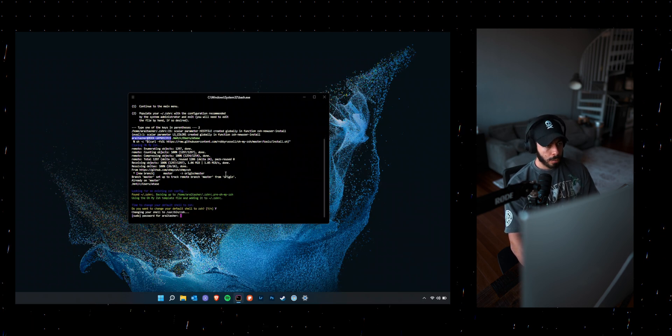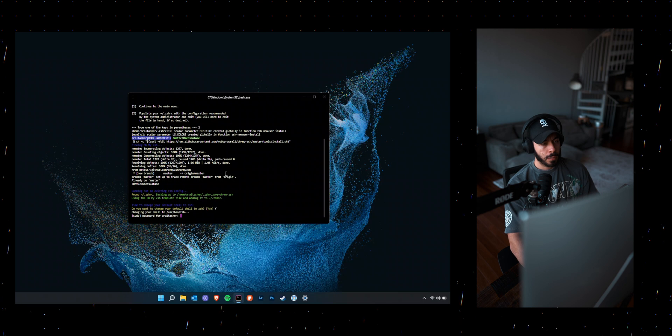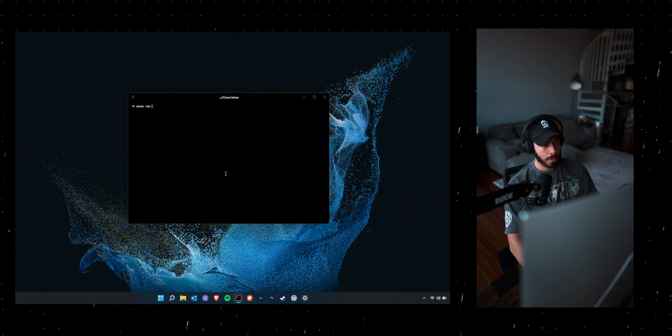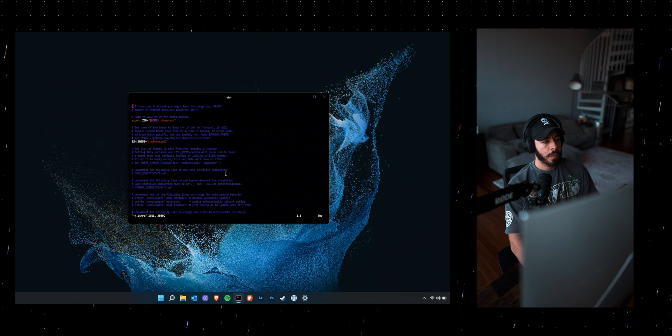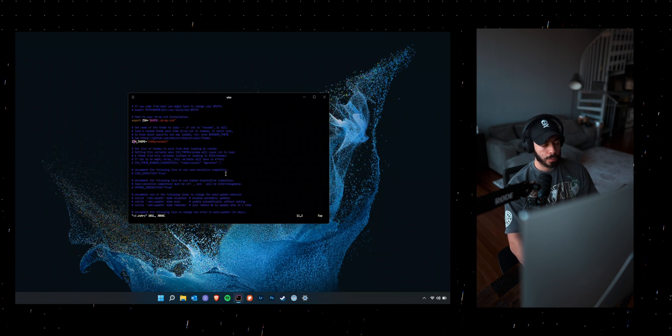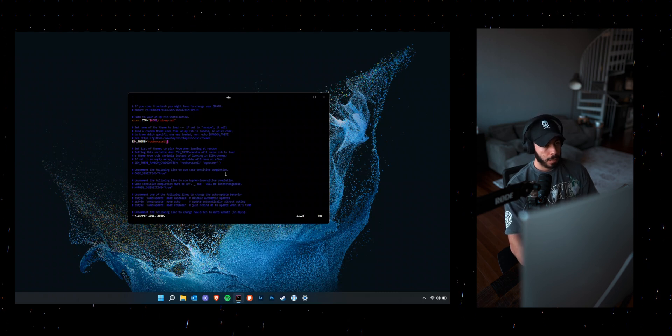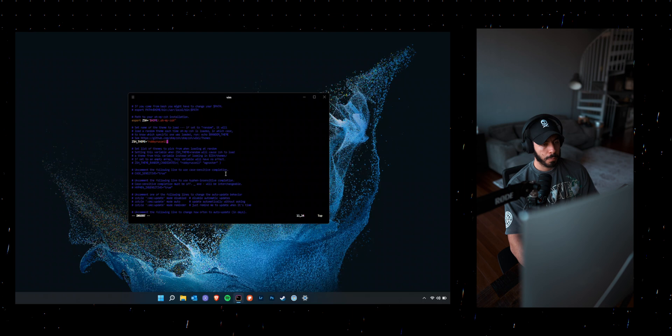And then once oh my zsh is installed, you want to go ahead and update the .zshrc file. So here I'm actually going to update the theme for terminal just because I like a different color scheme better.